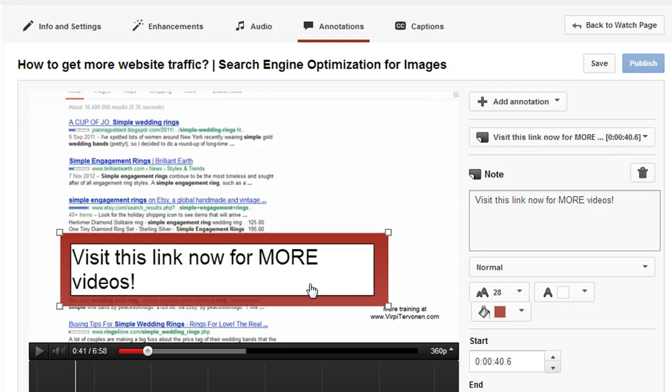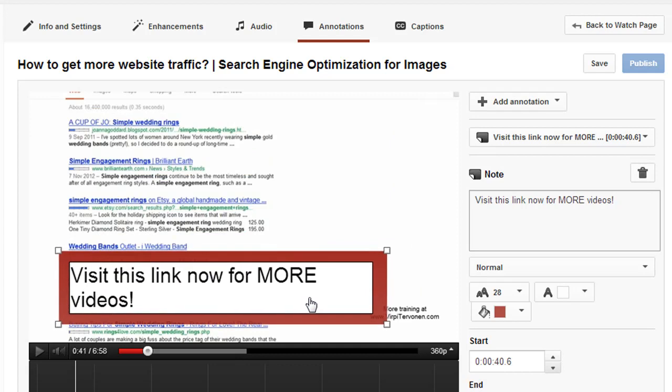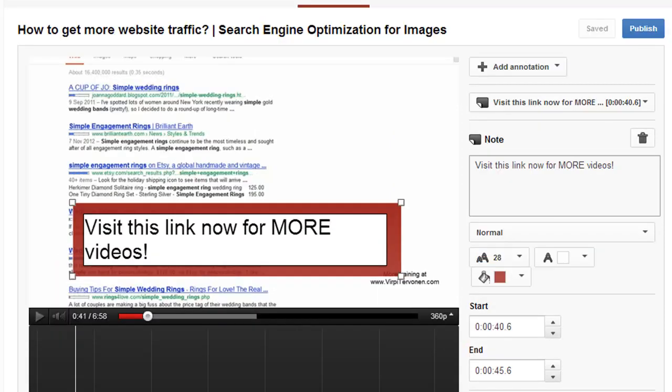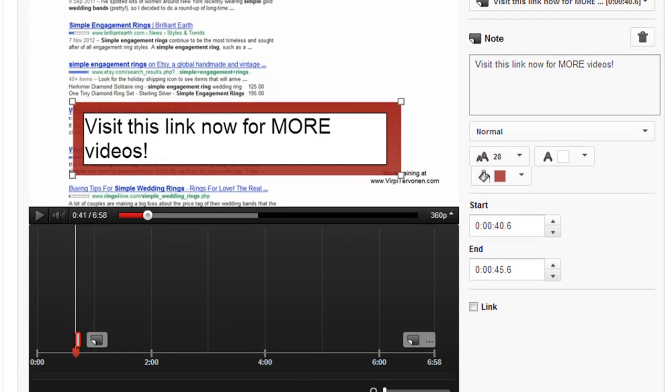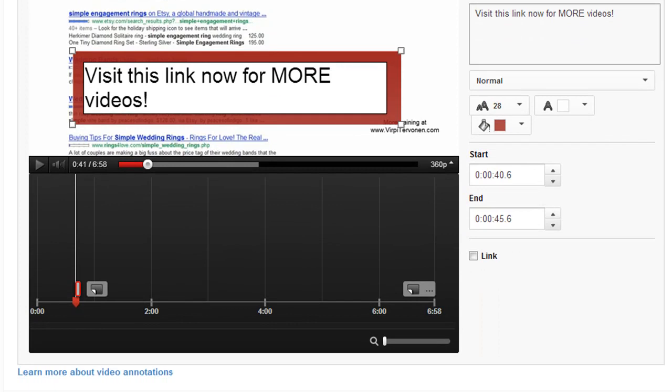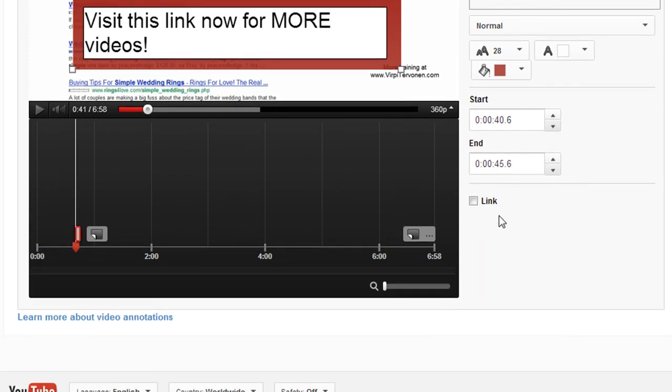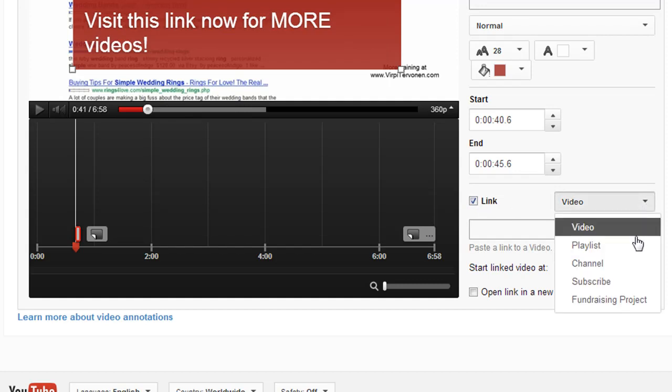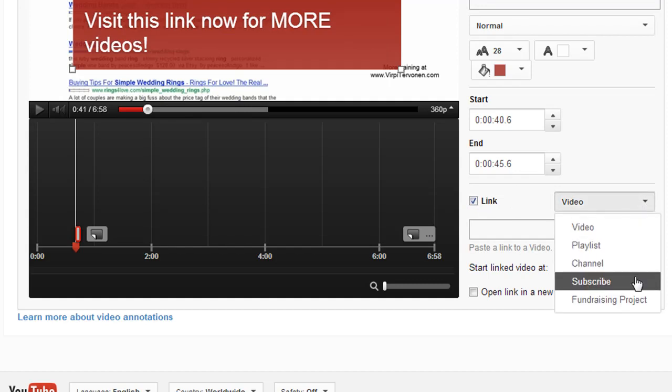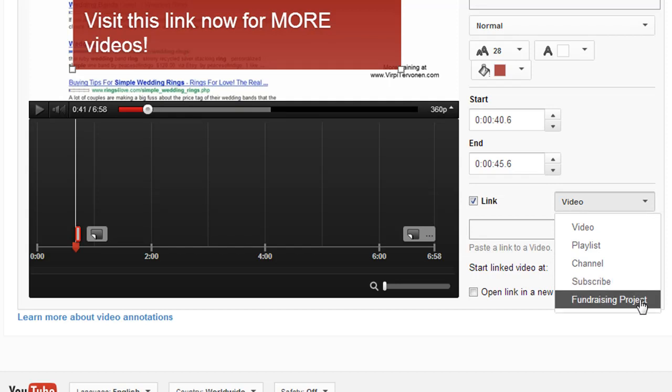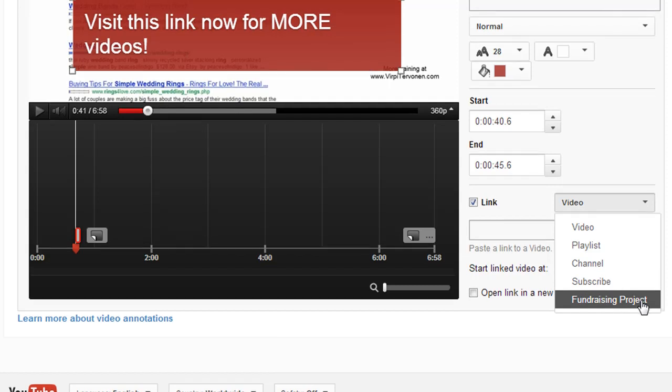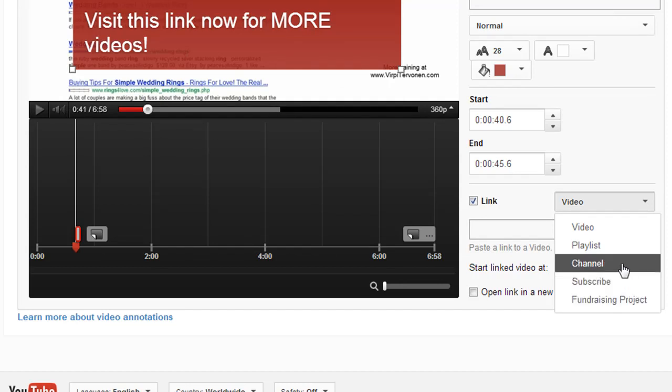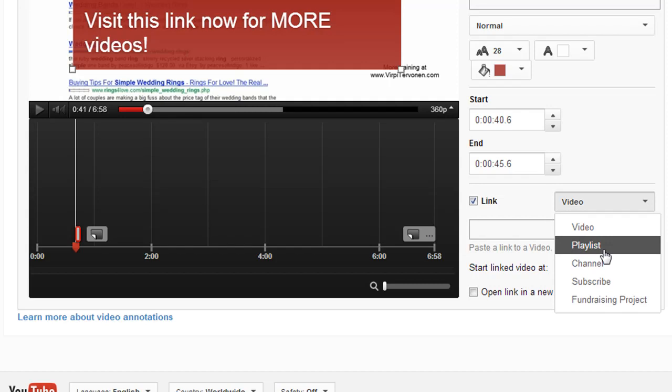If you want your annotation to be a link, scroll down and mark the Link button. You can link it to another video, playlist, YouTube channel, the subscribe page, or a fundraising project. The linking options are limited, so it's better to link to your channel or playlist. In this case, for 'Visit this link for more videos,' I could use, for example, a LinkedIn training playlist.